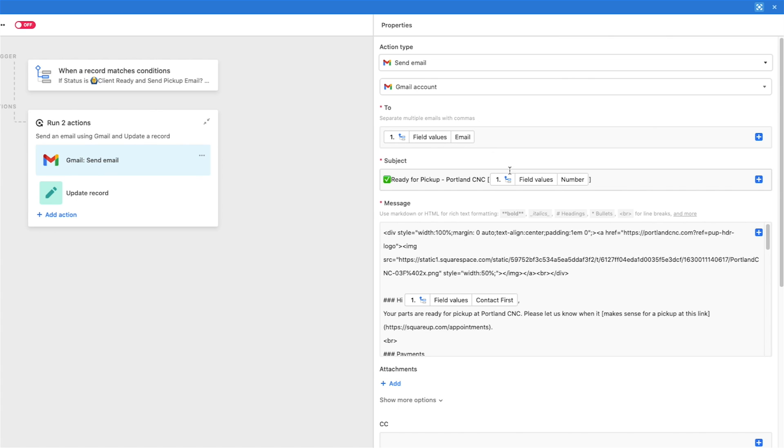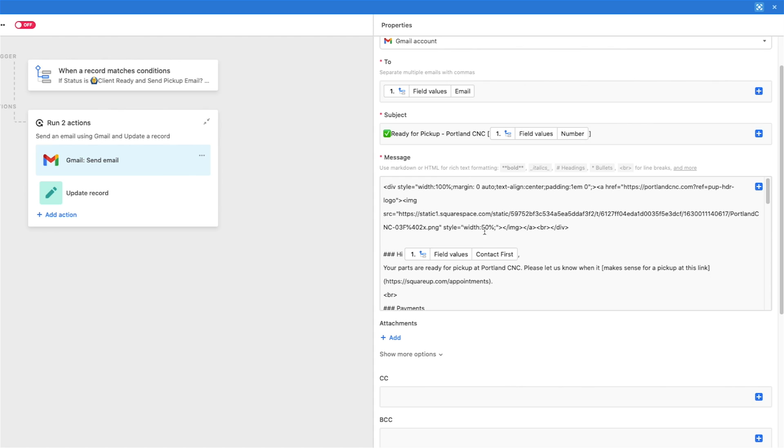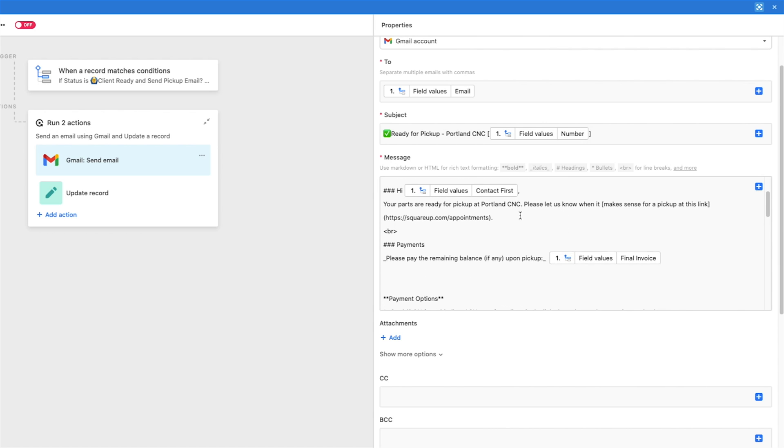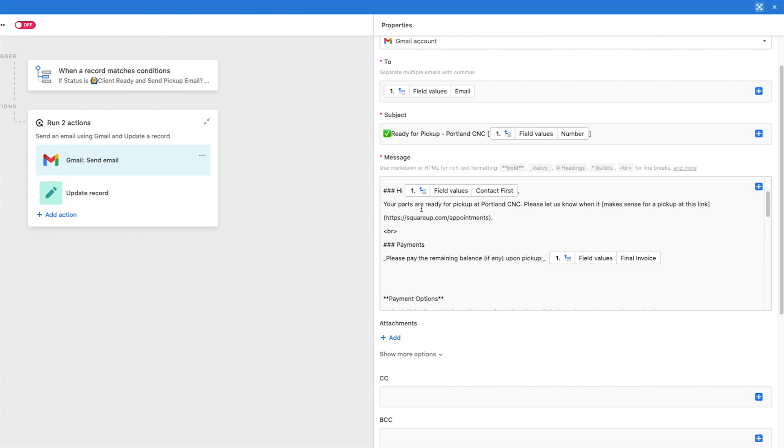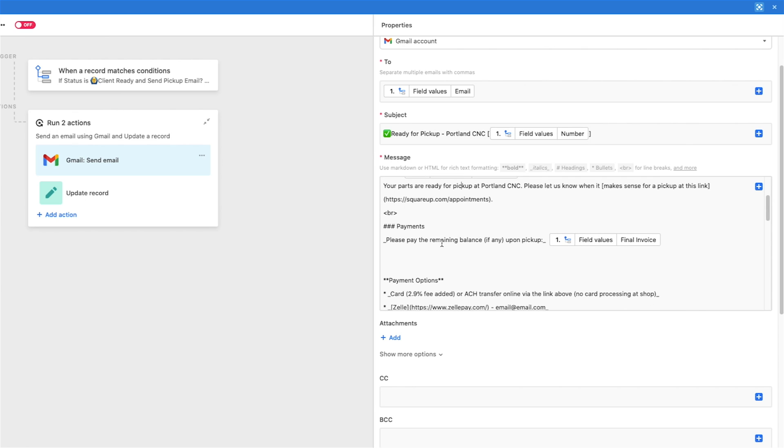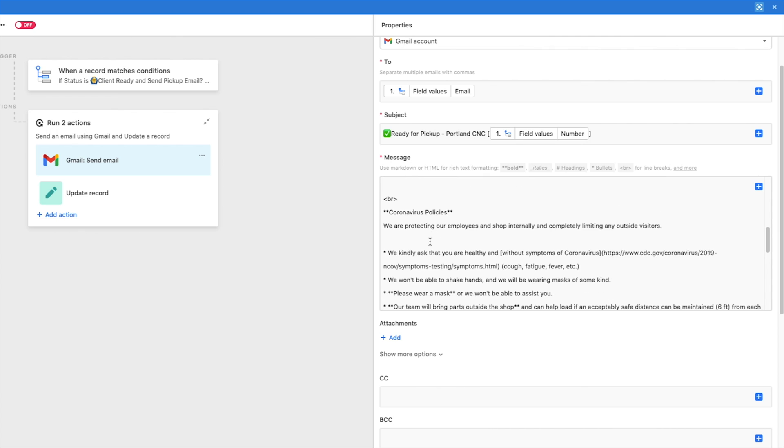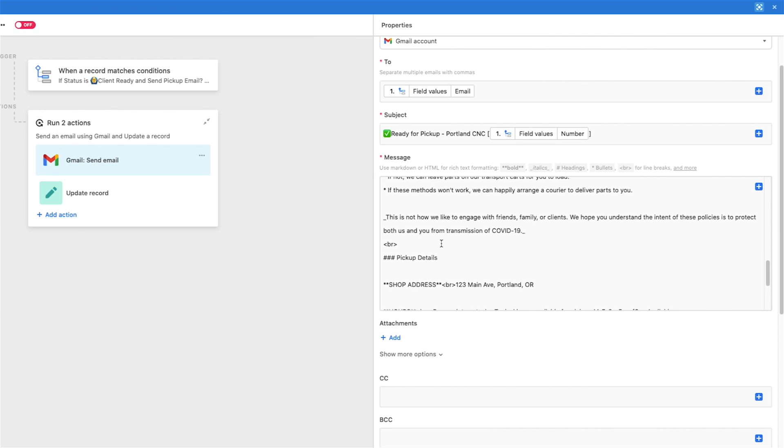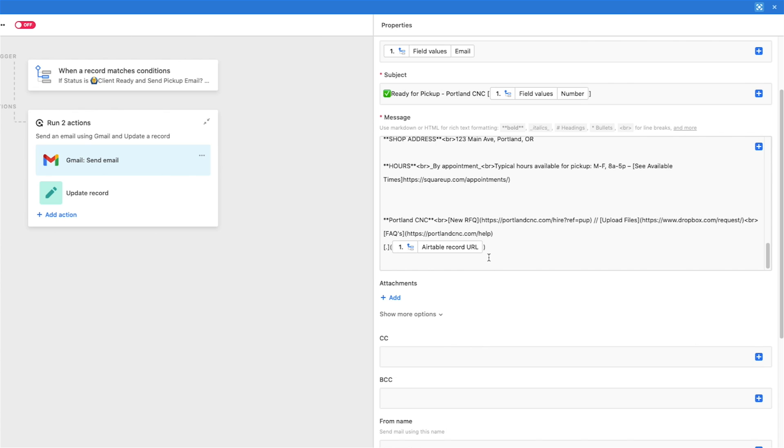And the message uses markdown and HTML. So if you know some of that, otherwise you can keep it pretty simple. But that's how I made it look nice and pretty. And this up here is our logo being dropped in. And then I said, Hi, and I put in the contacts first name with the plus again. So same thing. Insert, comma, your parts are ready for pickup. And then you can make links. So if you don't know markdown, check out this little link here. You should definitely learn markdown. It's very useful. Here's our pickup link. And I added more details. So obviously, whatever you want this to say, I have it linked to the invoice from the record so that they can pay that. I've got payment information, all our coronavirus info, our shop address, everything they need to come pick up the project.